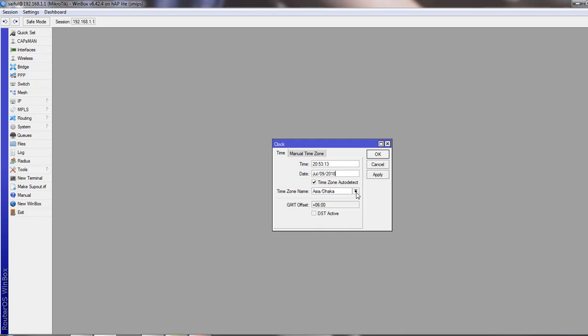From RouterOS version 6.27, there is a new feature called time zone auto detect. Time zone auto detect is enabled by default, and time zone is set automatically.